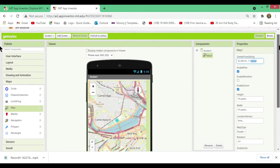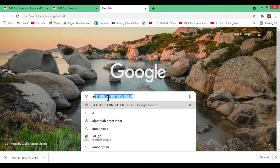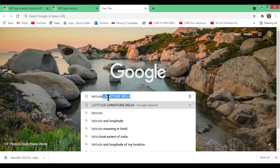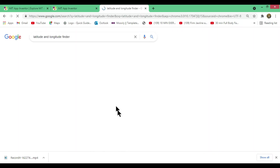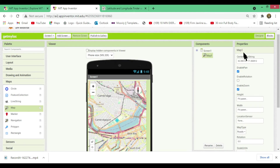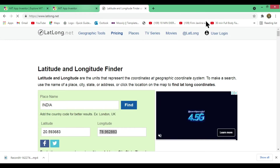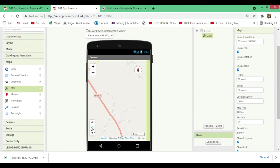You can change the latitude and longitude using a Latitude and Longitude Finder tool. Open a new tab in your Chrome browser and search for 'Latitude and Longitude Finder.' Click the first link, type the name of a place — for example 'India' — and click Find. Copy the latitude value and paste it in MIT App Inventor, then copy the longitude value and paste it as well. Remove any negative sign if needed.